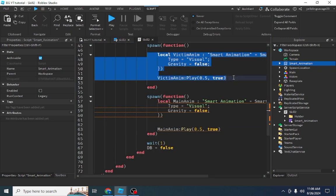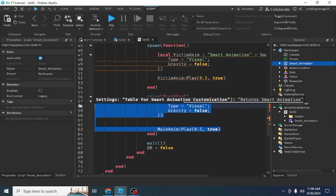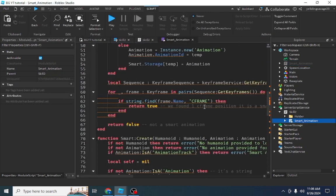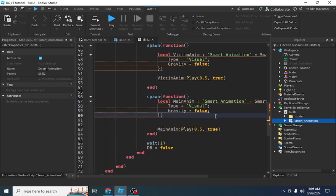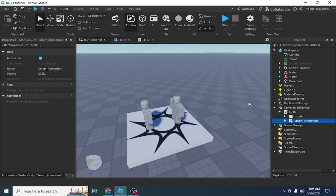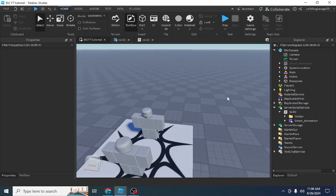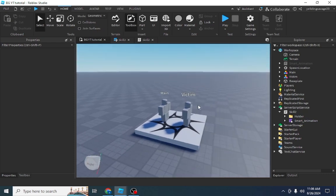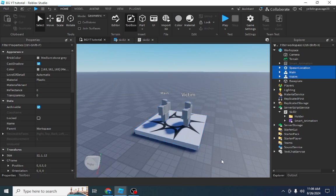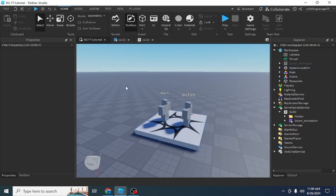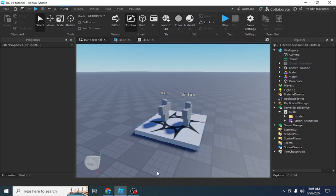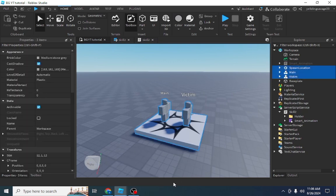Check the description for the links. By the way, the red lines in the output are from the module script — don't worry about them, it still works. Thank you for watching, and don't forget to subscribe. Thank you for 400 subscribers — I really appreciate that!